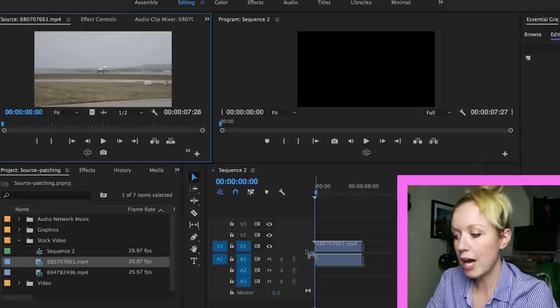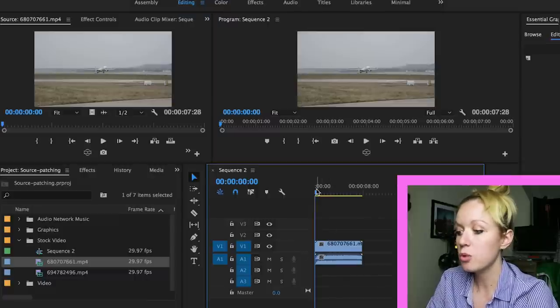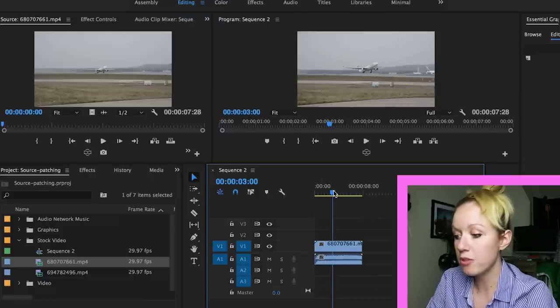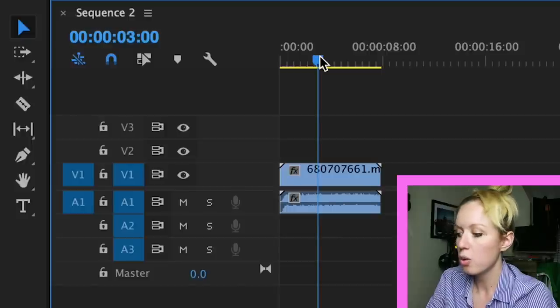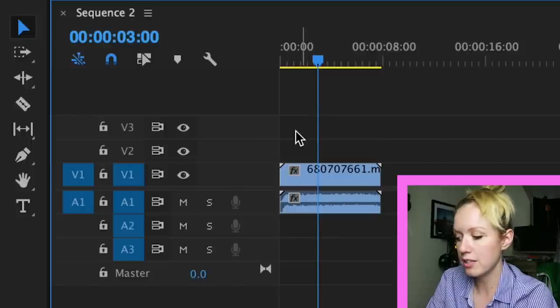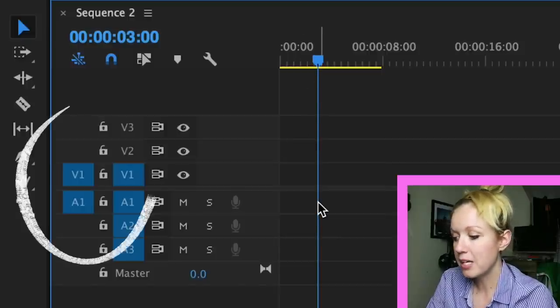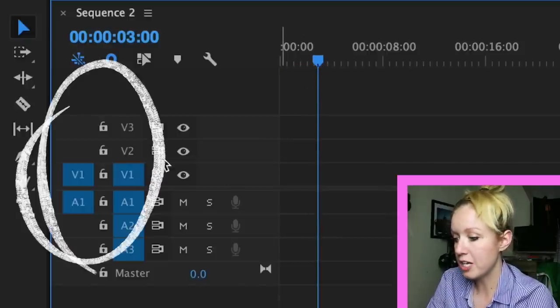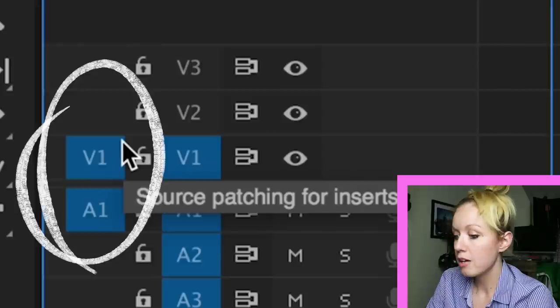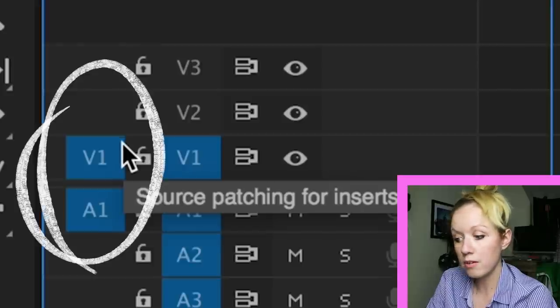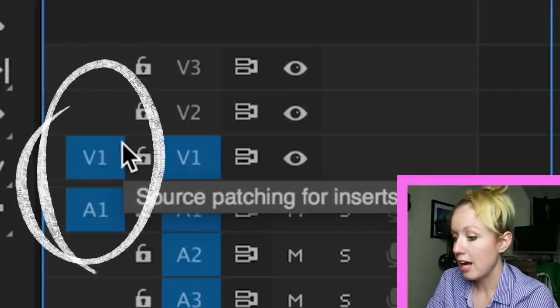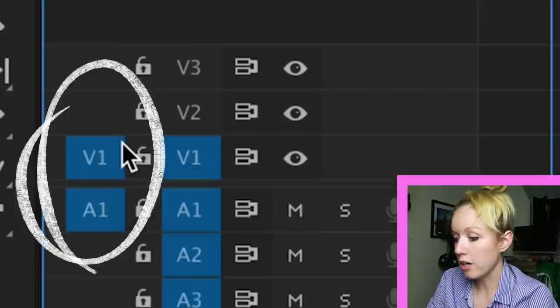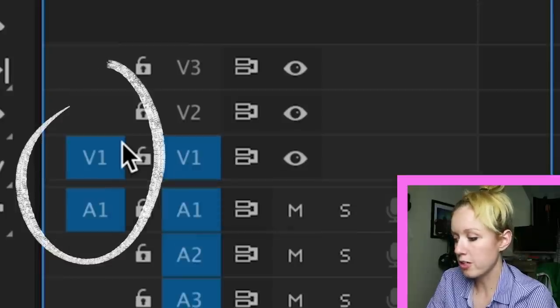If I try and drag the video from the source panel into the timeline, you will see that both the audio and the video layers were transferred in the timeline. And that's because the source patching icon for both V1 video layer 1 and A1 audio layer 1 are both turned on.